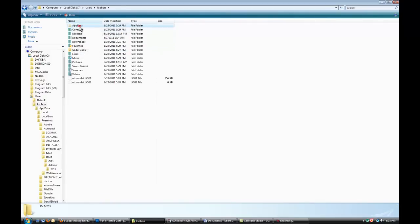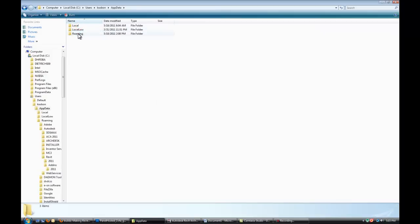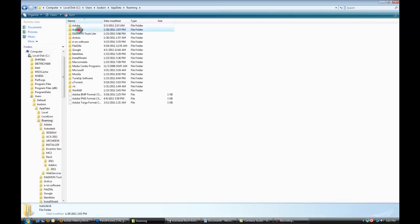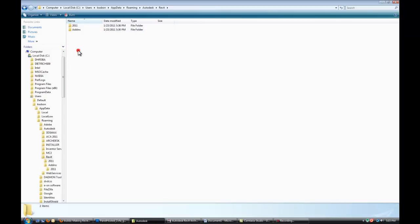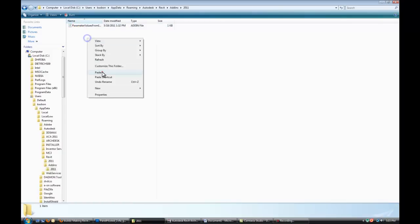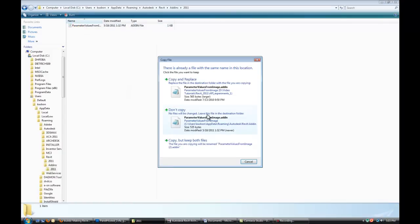So I just have to go to C, users, my username, application data, roaming, Autodesk, Revit, add-ins 2011. And I'll paste that add-in into it.